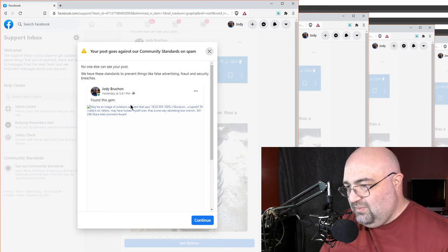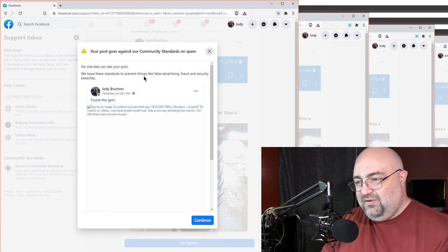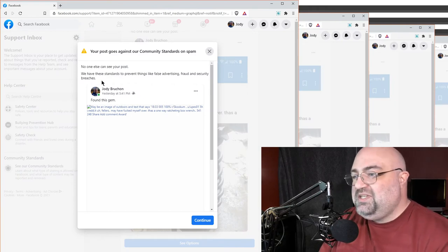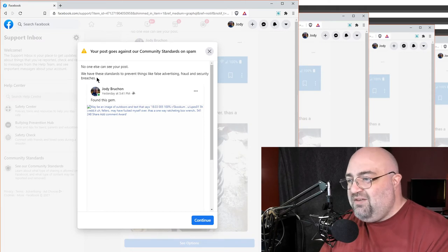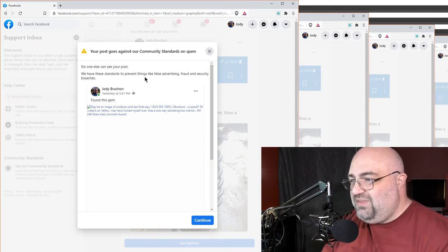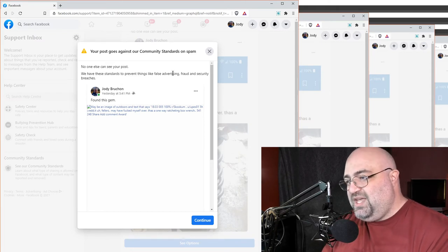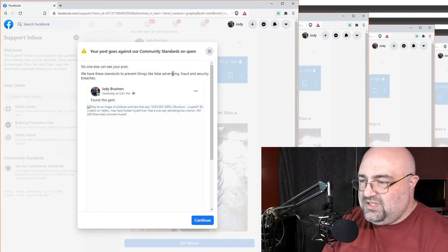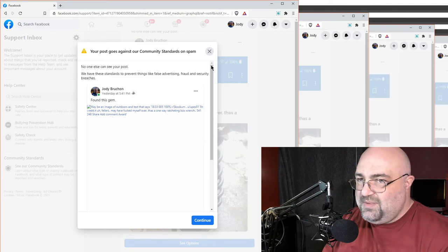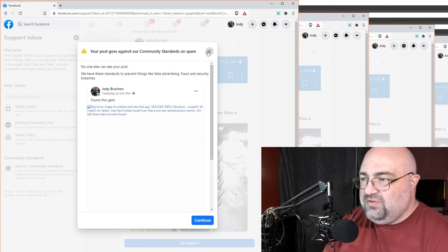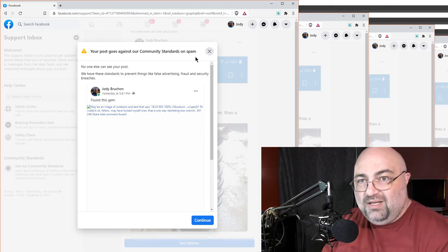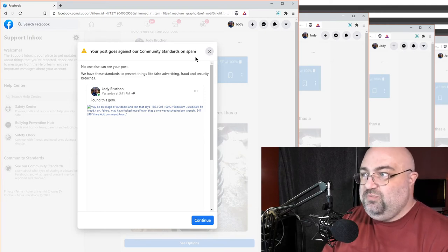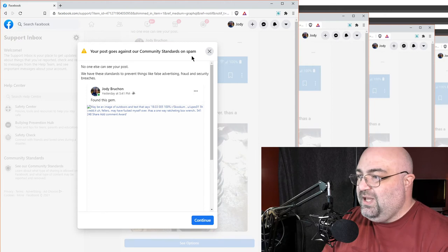Well, I don't know what happened, but yeah, no one else can see your post. We have these standards to prevent things like false advertising, fraud, and security breaches. Except it's literally just skookum. Yeah. Facebook. Cancer. Stupid, stupid company.